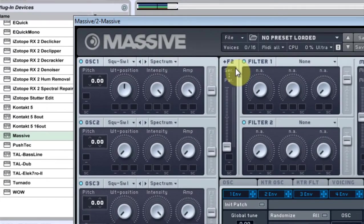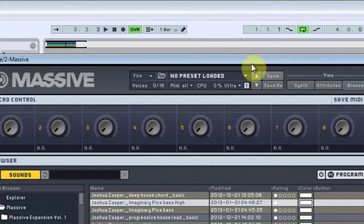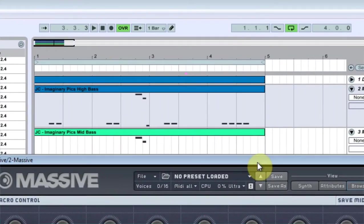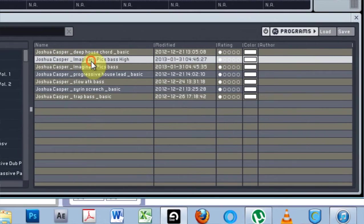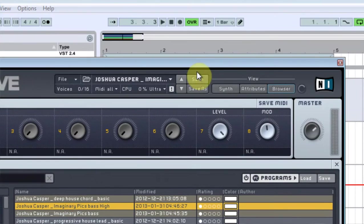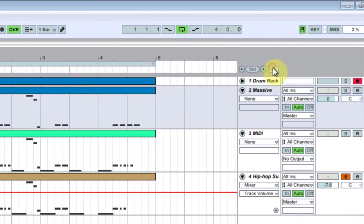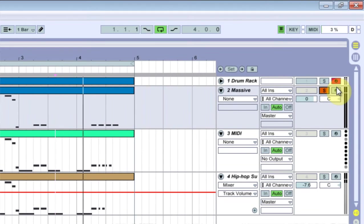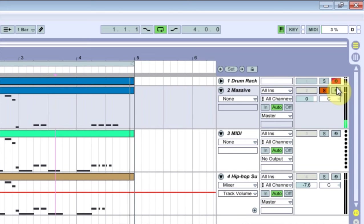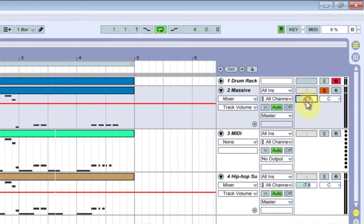And in the source files pack, there is an Imaginary Bass patch high, it says. Go ahead and select that, excuse me. And let's go ahead and see what that sounds like. I'm just going to solo this.